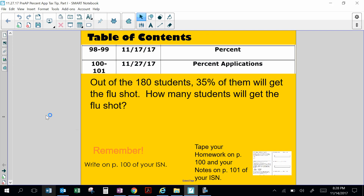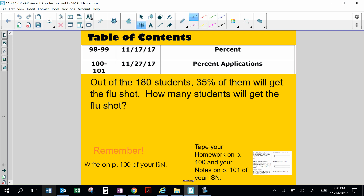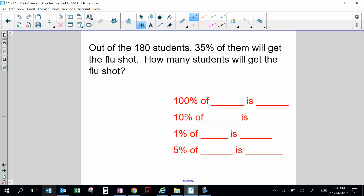Hello, this video is about percent applications. These are seventh grade TEKS we are going to be talking about for the next five lessons. Let's look at our number routine: out of the 180 students, 35% of them will get the flu shot. How many students will get the flu shot? There are several ways you can solve it.